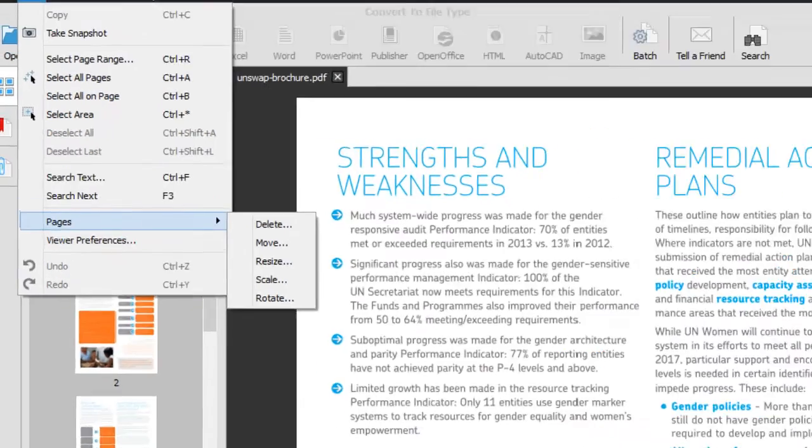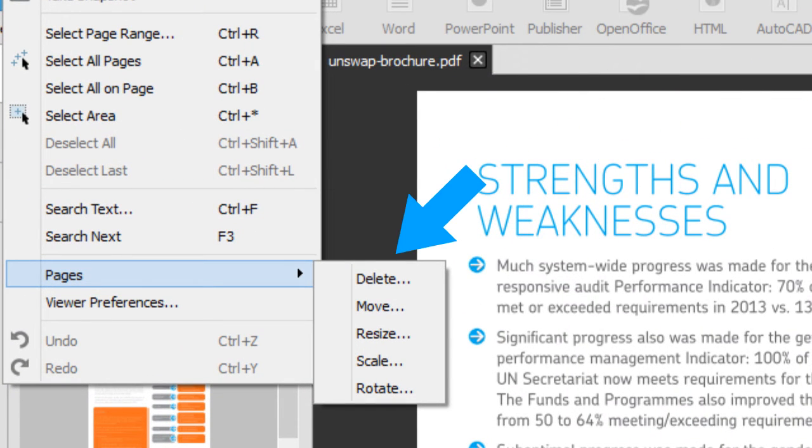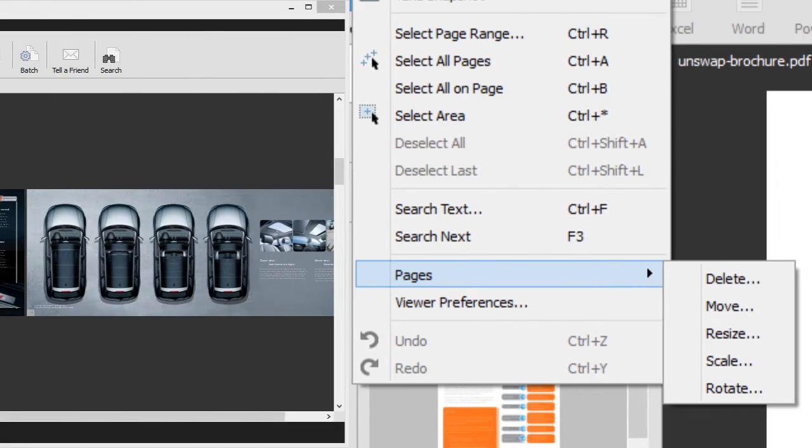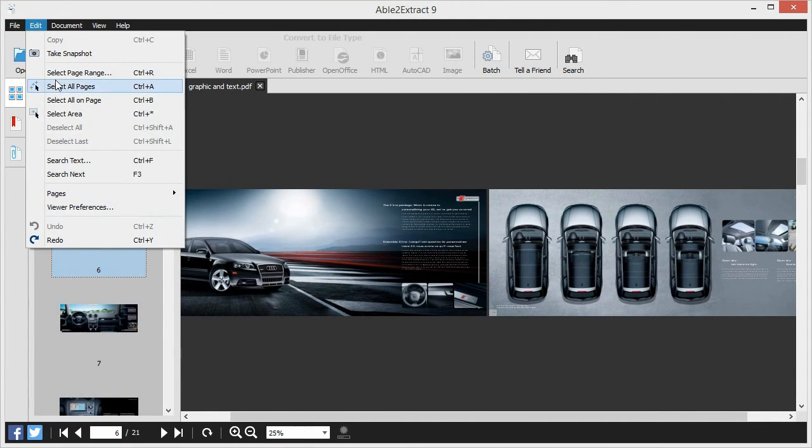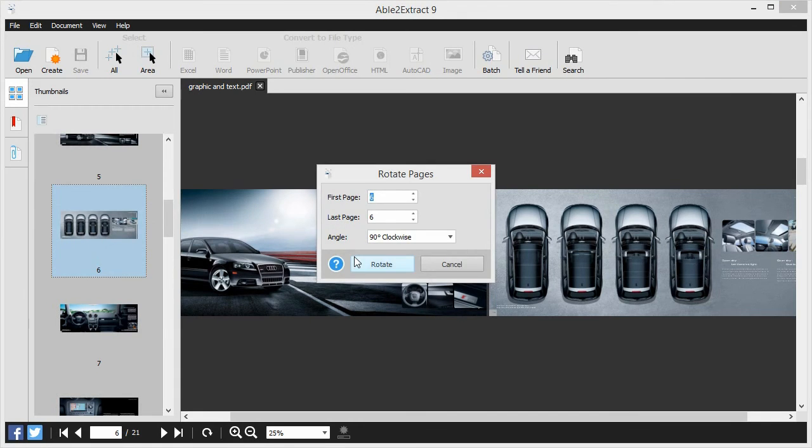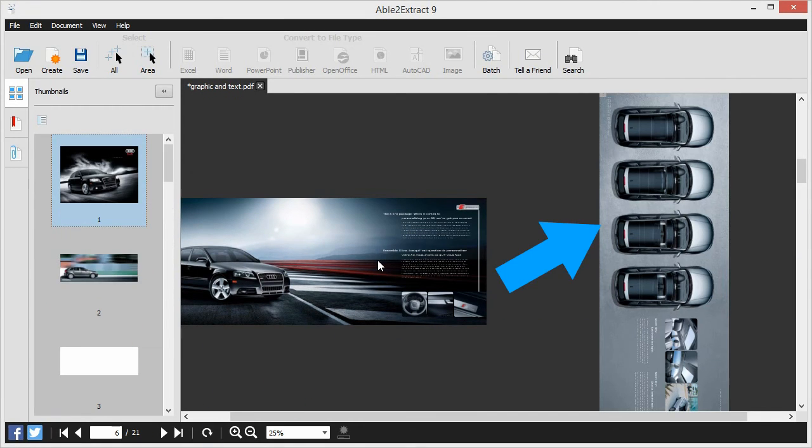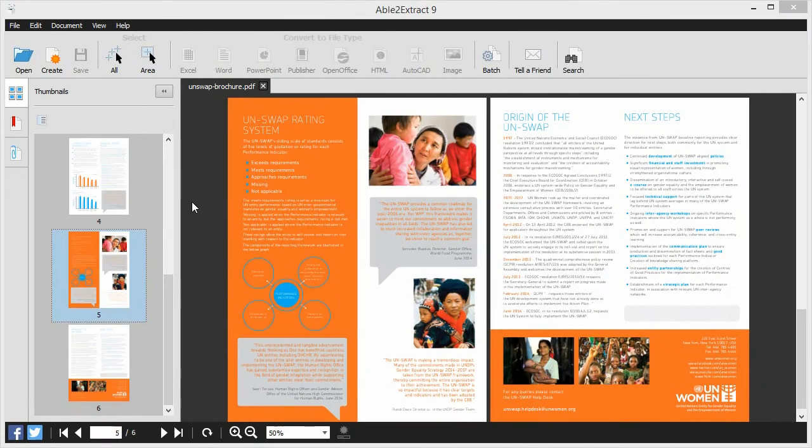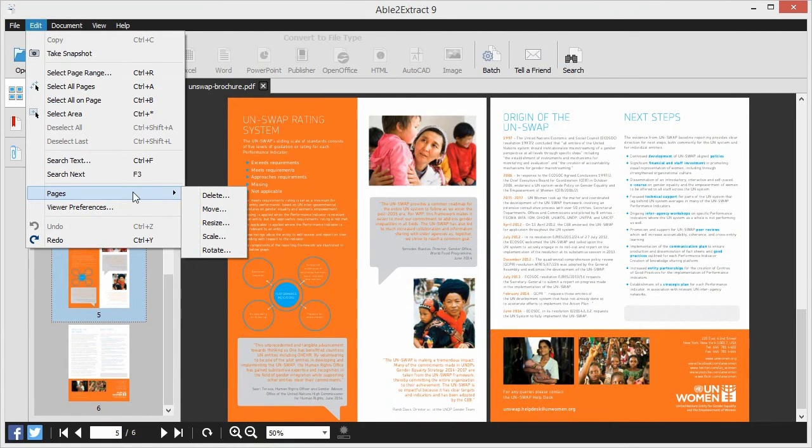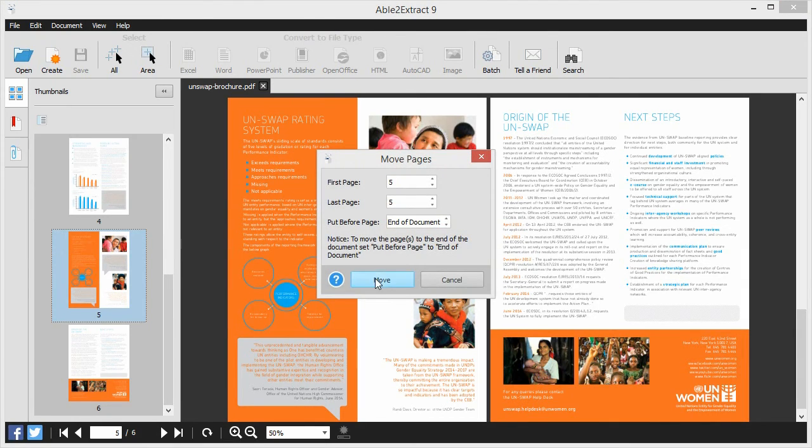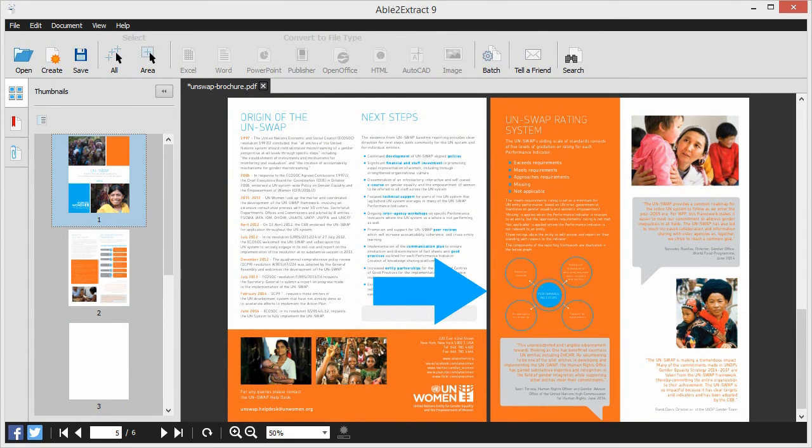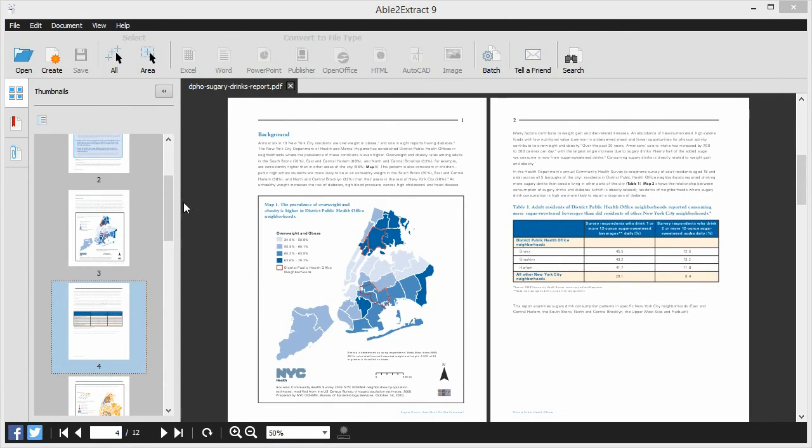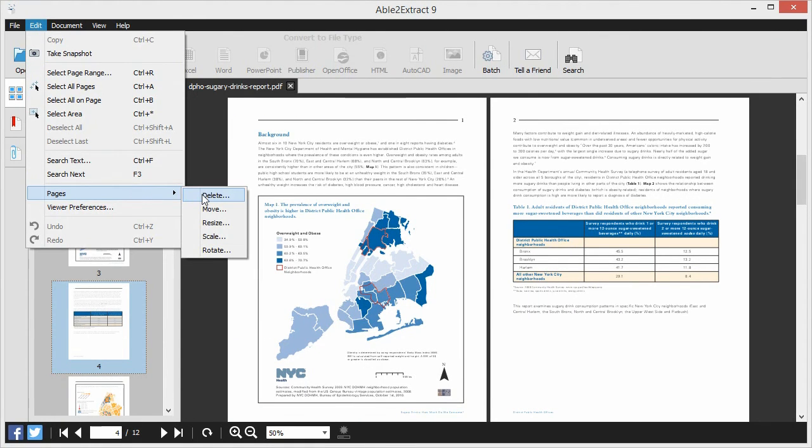Able2Extract will even let you edit your PDF pages, which is perfect when you can't locate or edit the source file itself. With Able2Extract, you can rotate specific pages directly within the file, move PDF pages from one place in the document to another, or easily delete the pages you don't need for a seamless PDF handling experience.